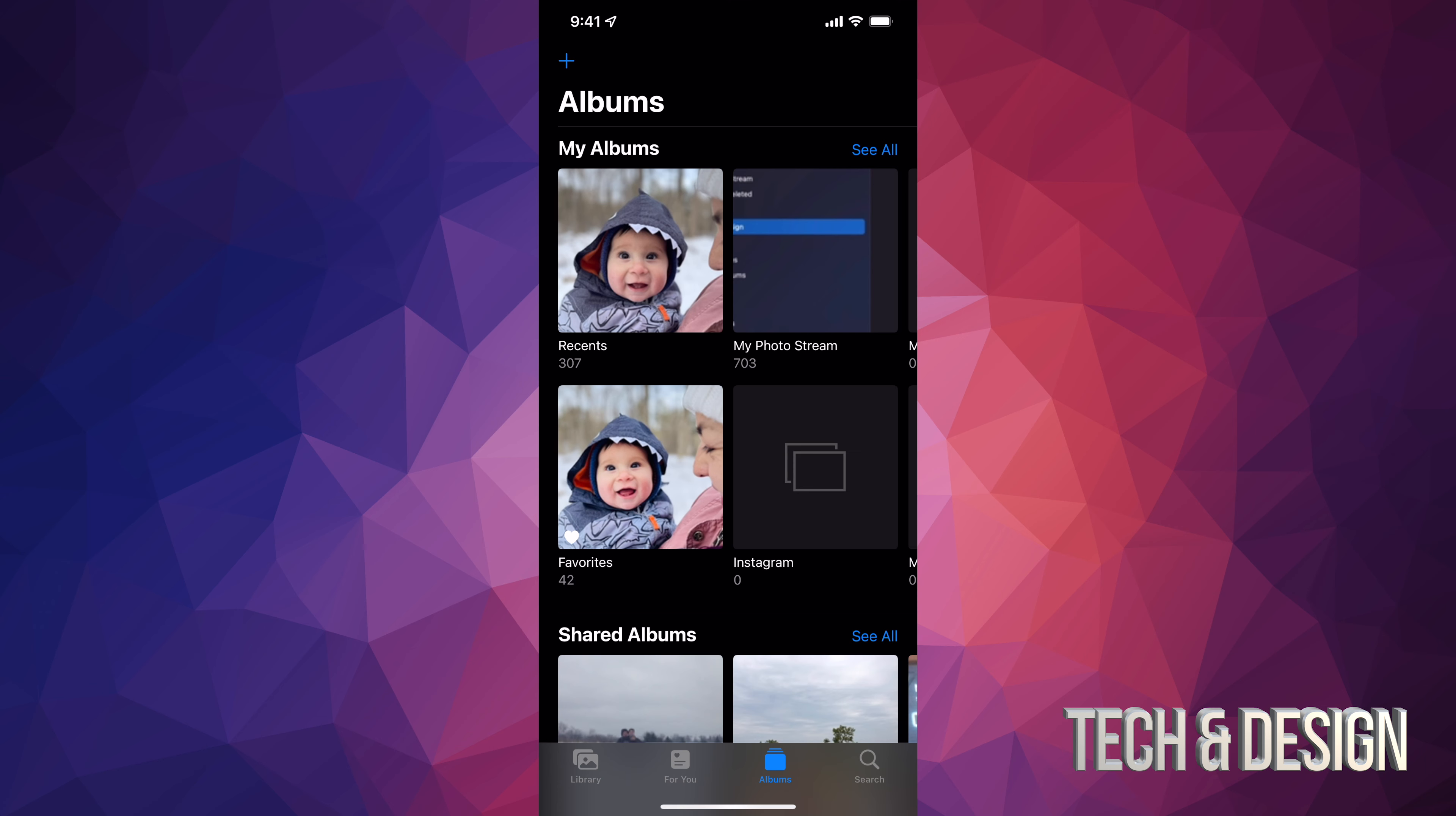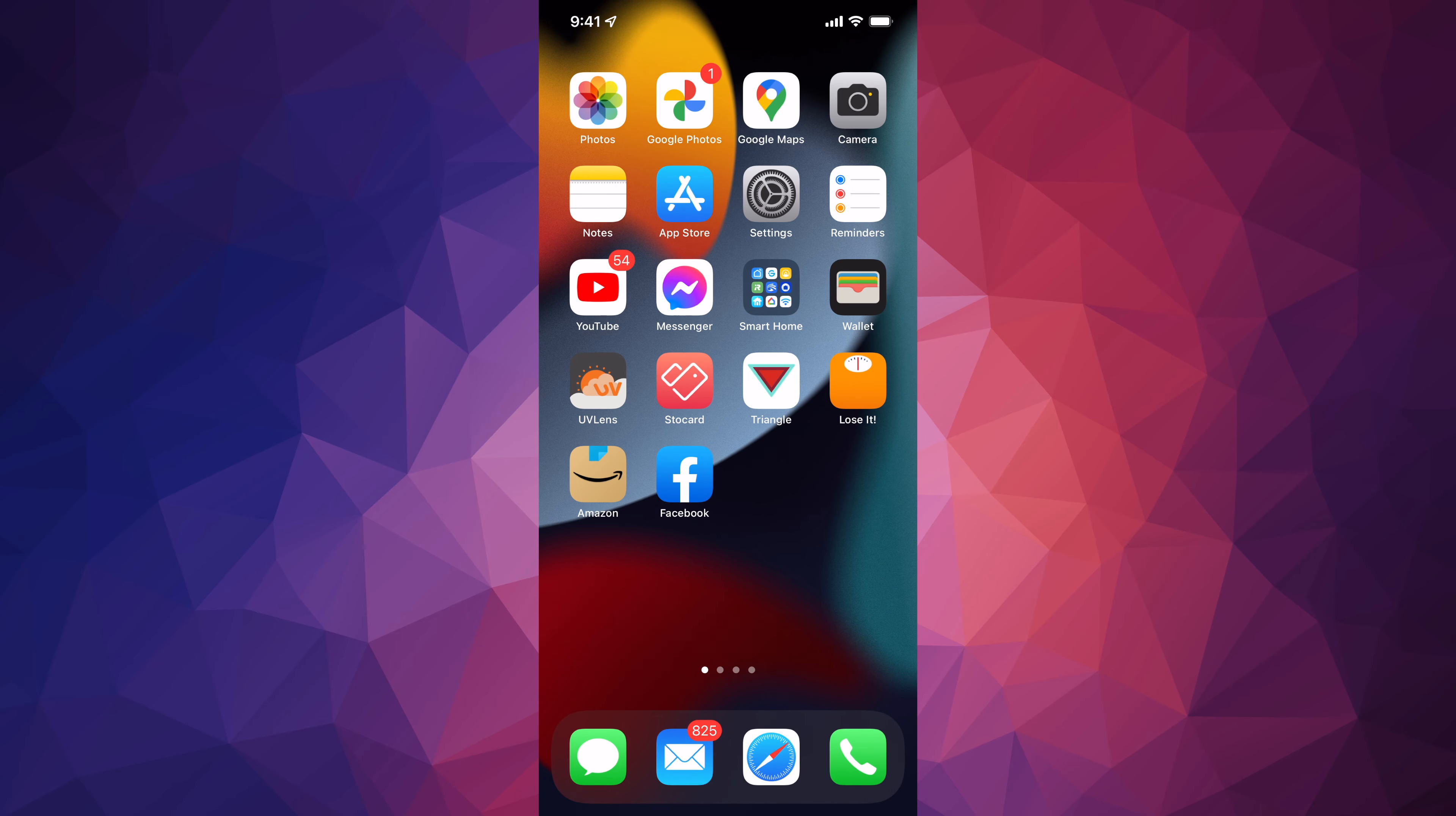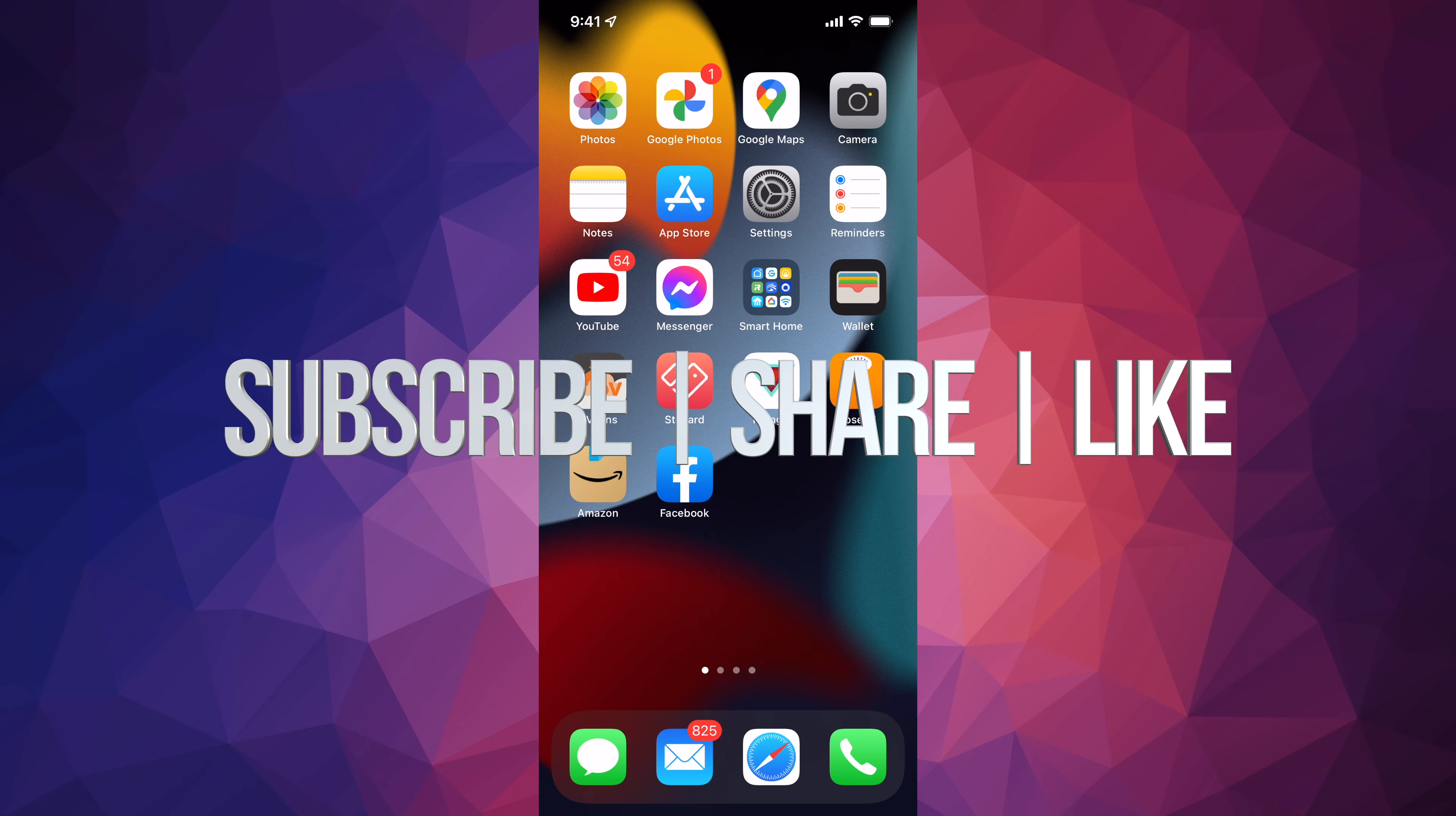But anyways, that would be it for this video. If you guys have any questions or comments, you can write down here in the comments area. Don't forget to subscribe.